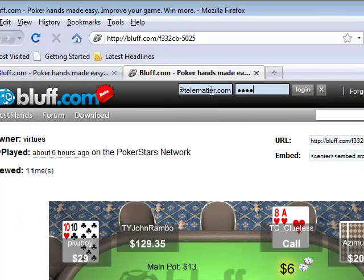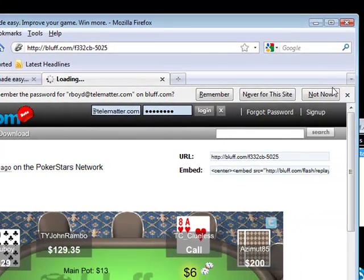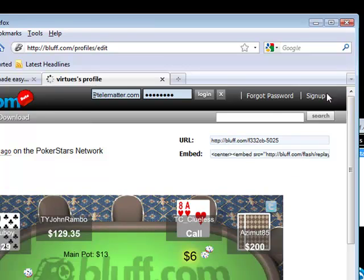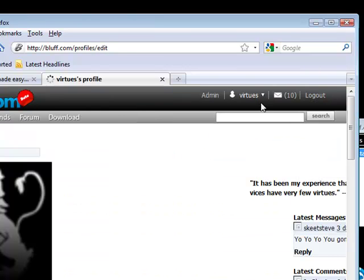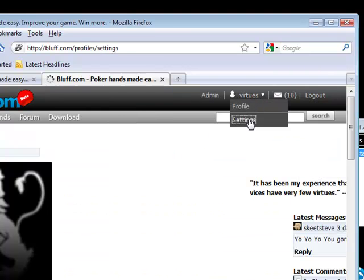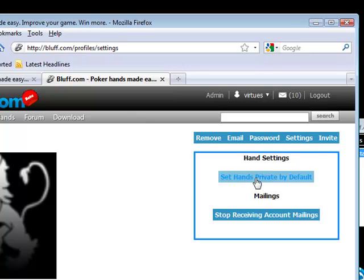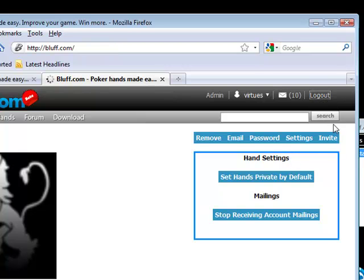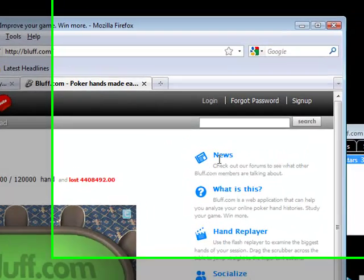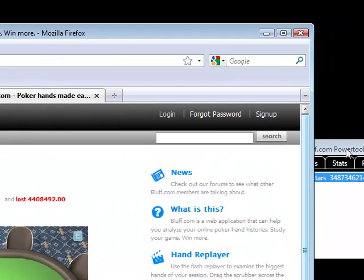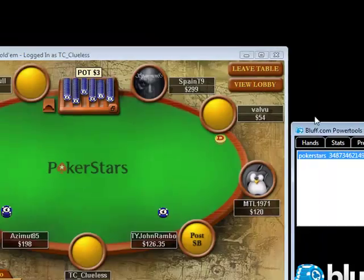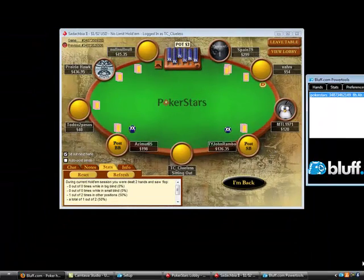You can change this for your account from your account settings, but I like mine to be public so that my friends can watch what I'm up to. So that's it for Power Tools — we hope you enjoy using the application as much as we enjoy developing it.